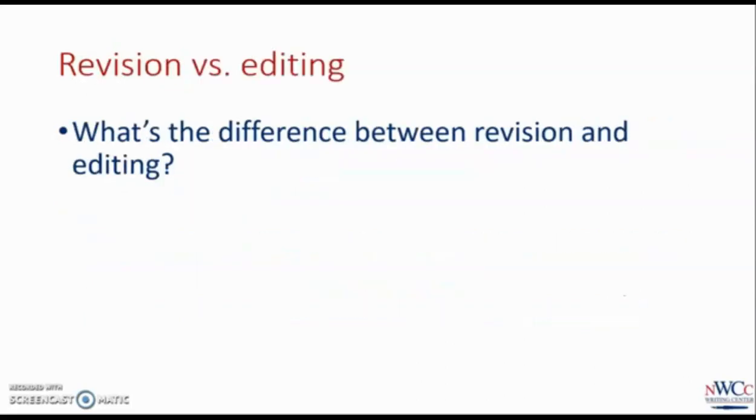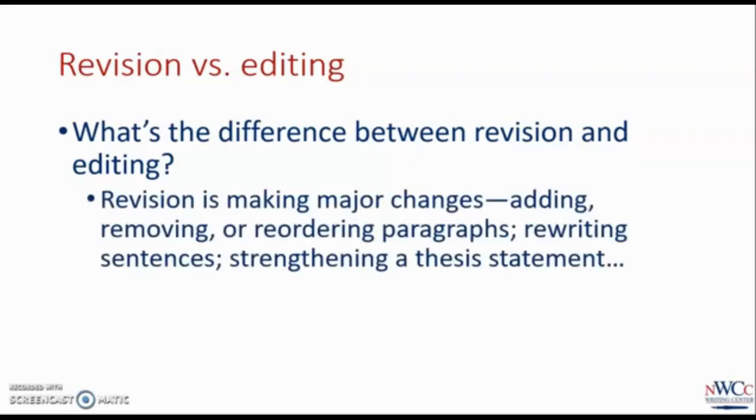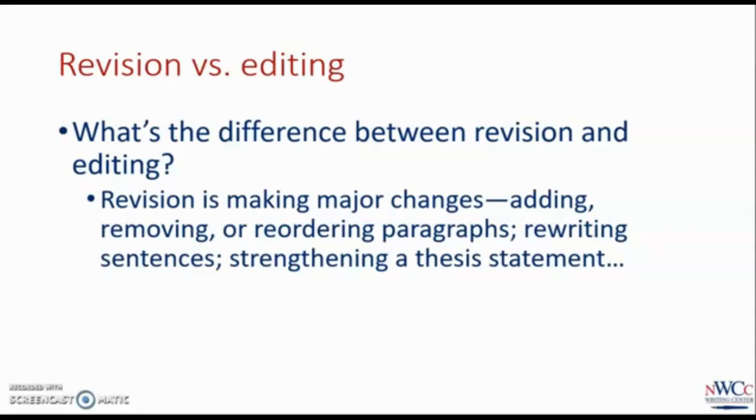After you have completed a draft, your work isn't done, and neither is ours. We can help with revision and editing, but what's the difference between these two stages? Revision means making major changes, such as moving paragraphs around to improve organization, rewriting sentences to make them clearer or to better fit the topic of the paper, helping you expand on your ideas with more details, and even more.